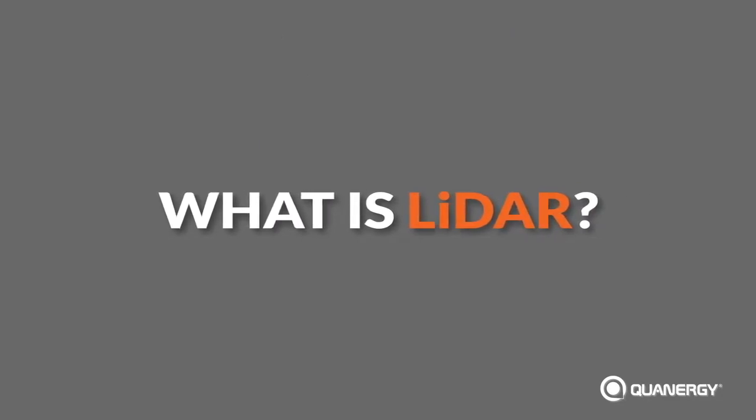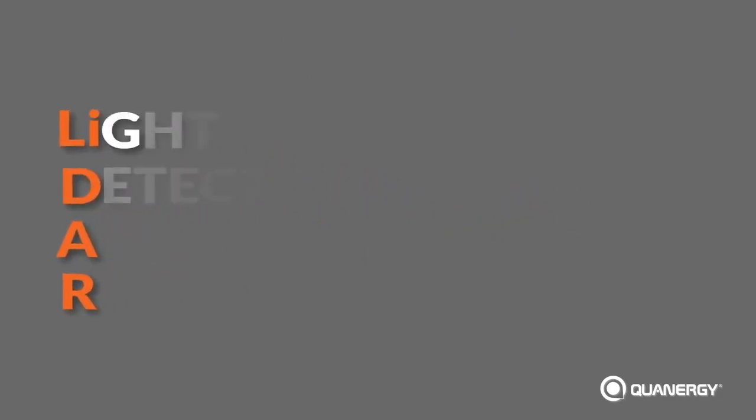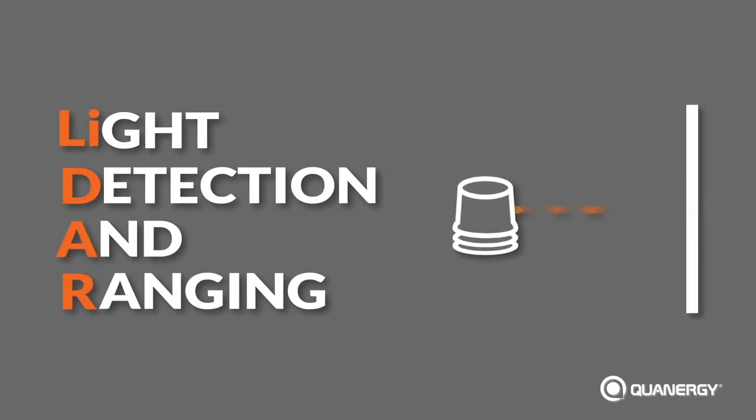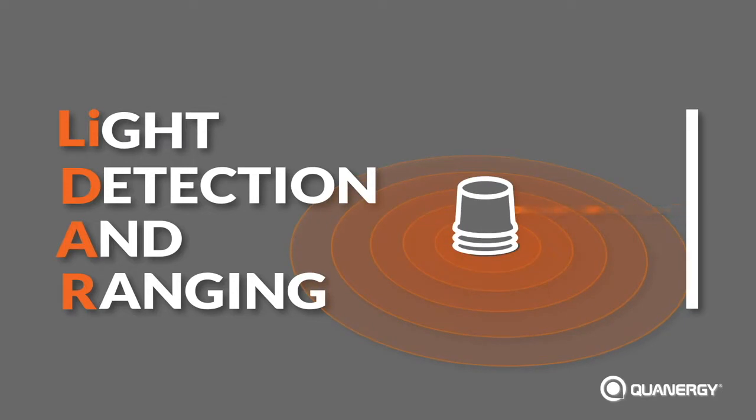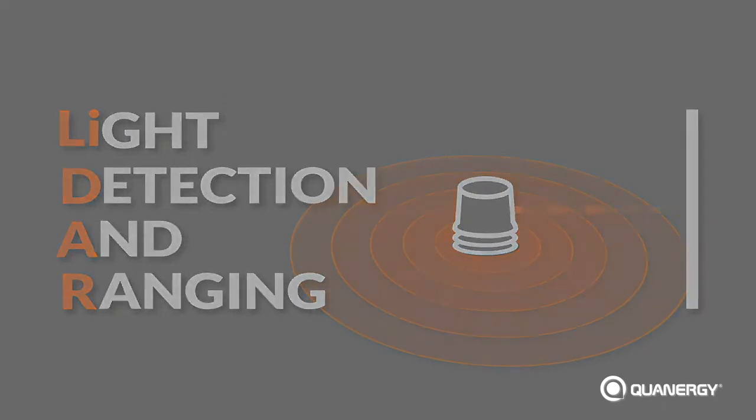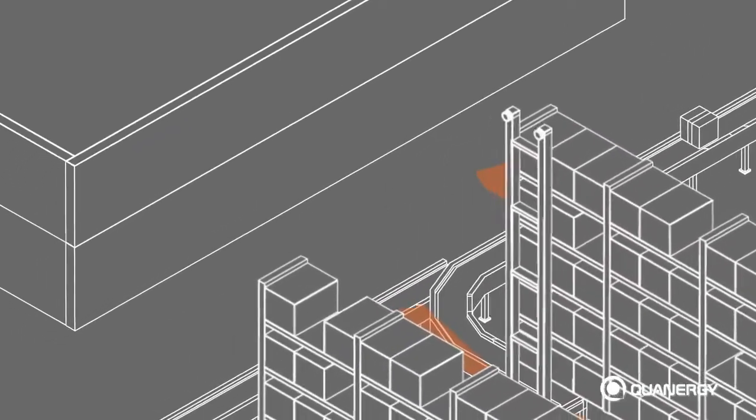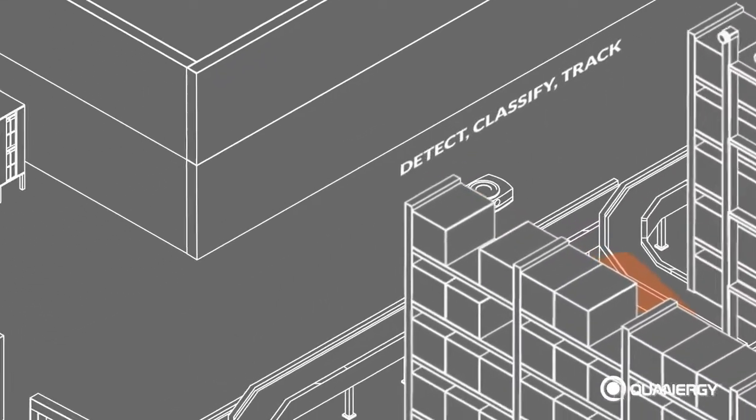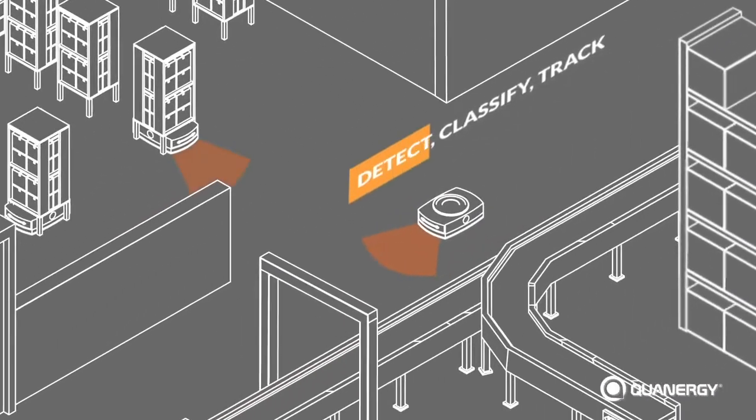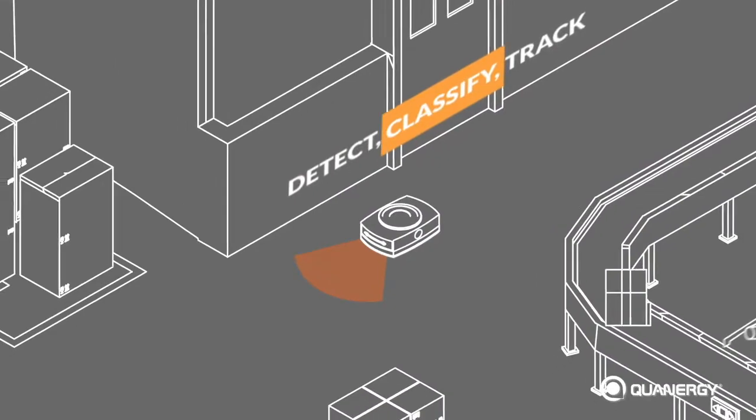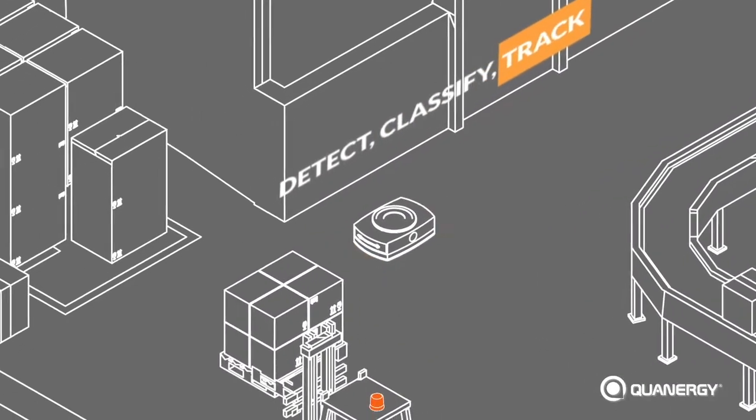LiDAR stands for Light Detection and Ranging. It's a time-of-flight sensing technology that emits a low-power eye-safe laser beam and measures the time it takes for the laser to complete a round trip between the sensor and an object. The data is used to generate a 3D image, providing spatial and depth information used to identify, classify and track objects.